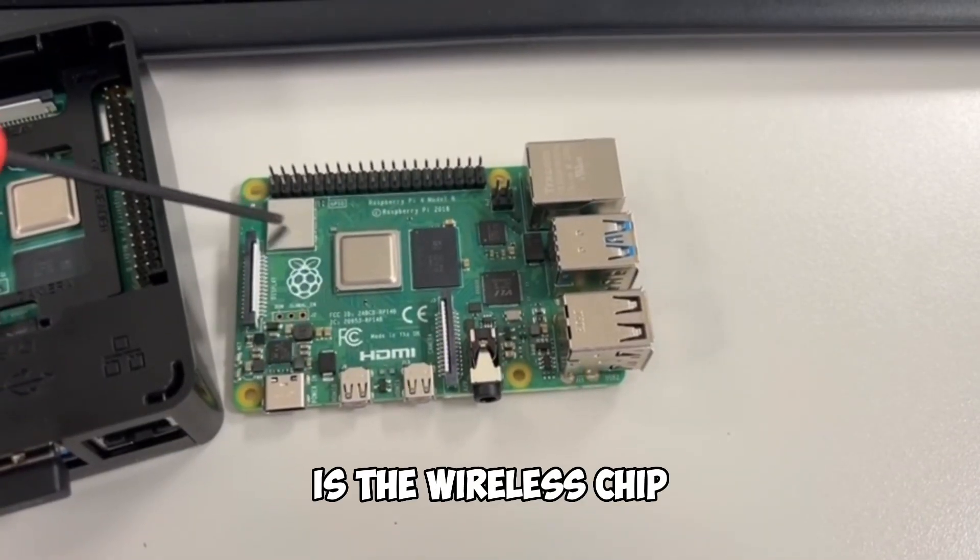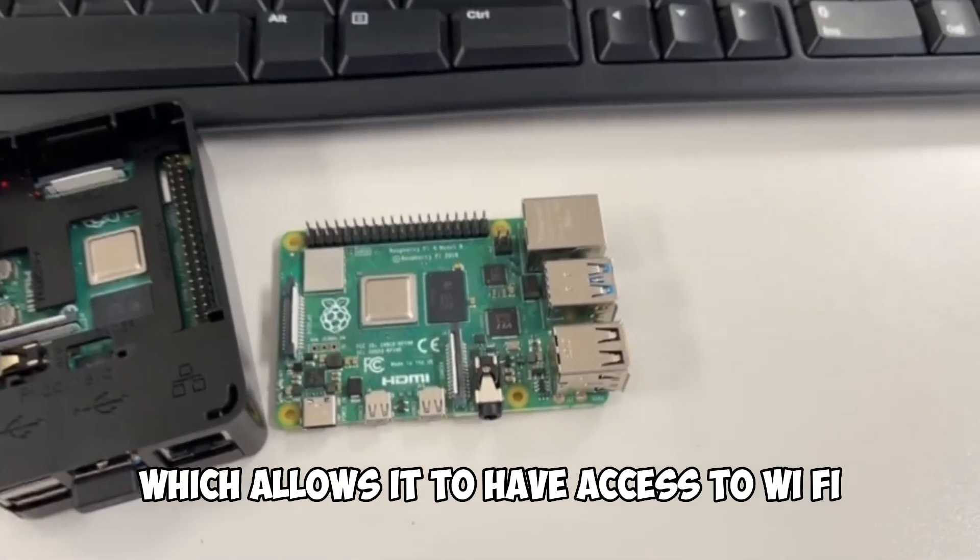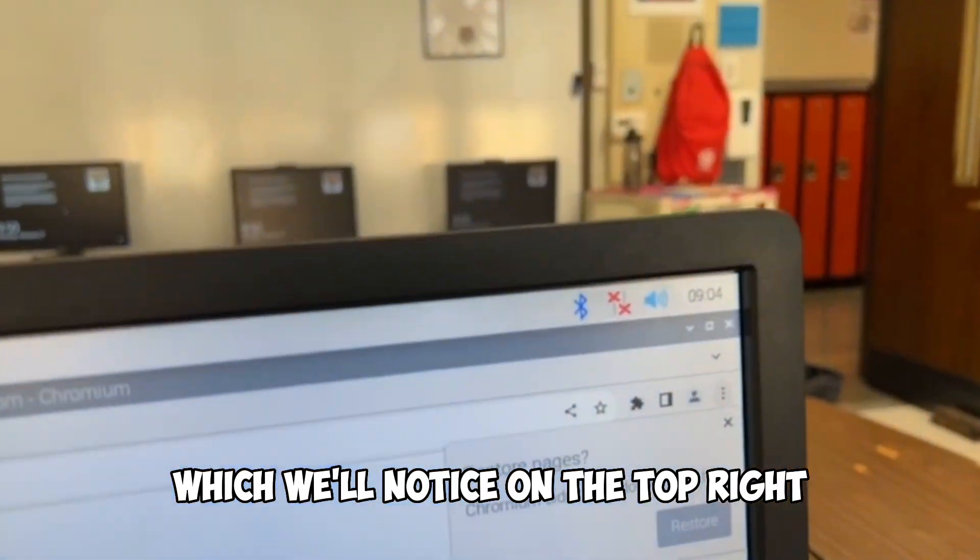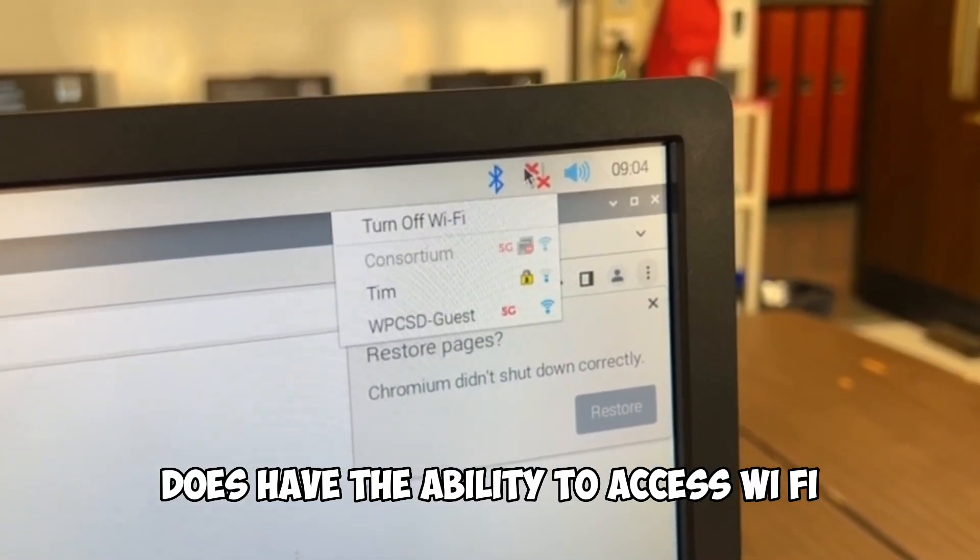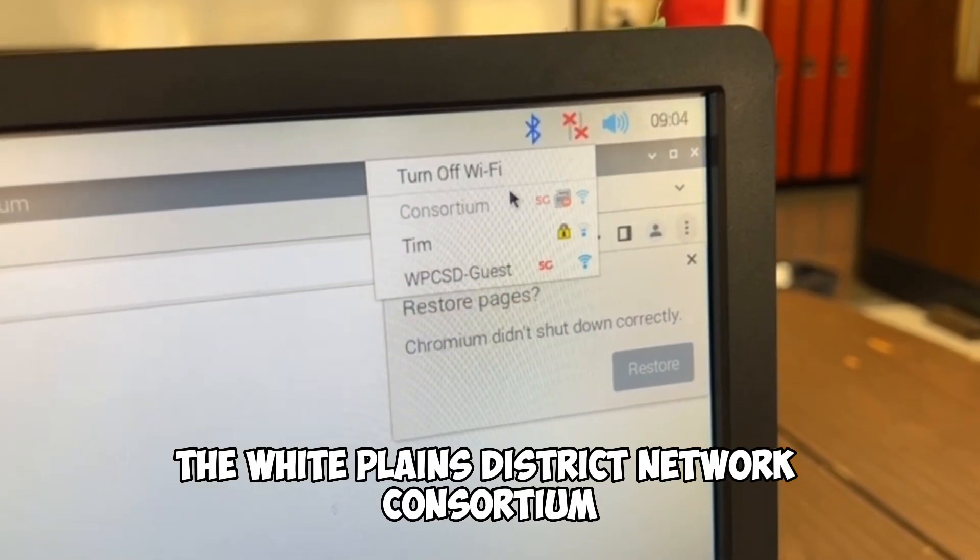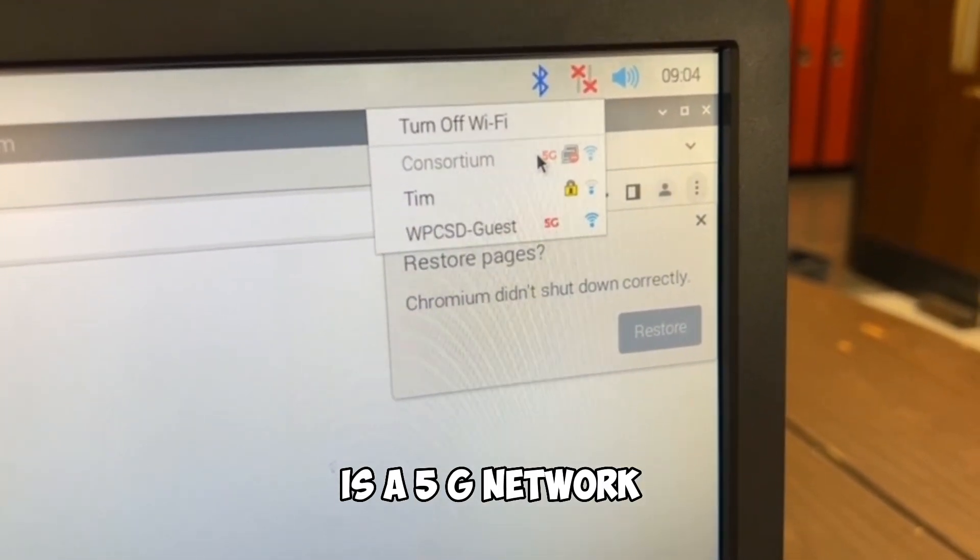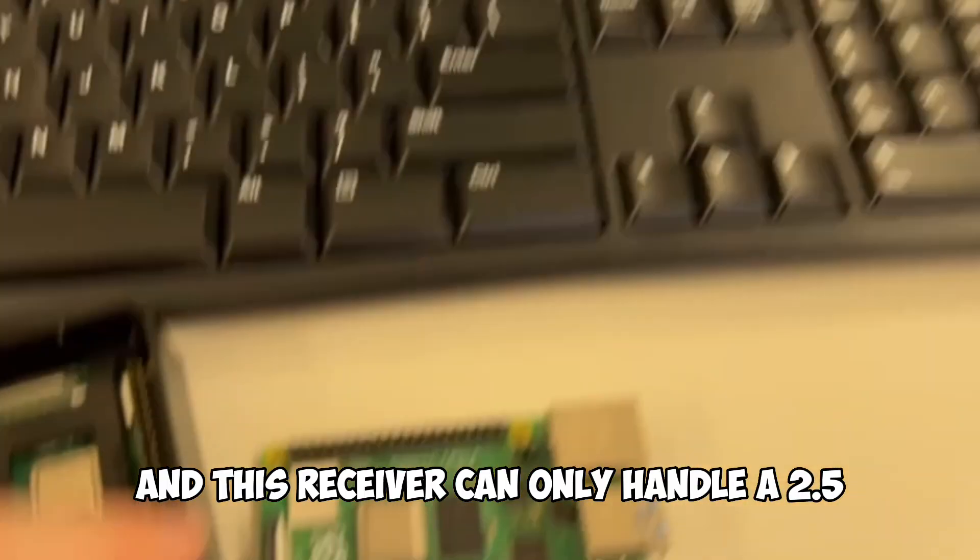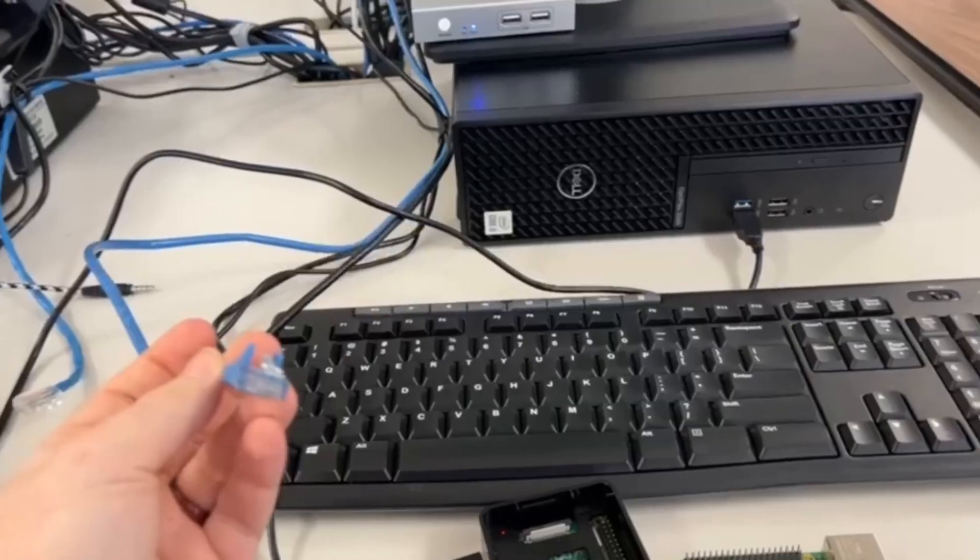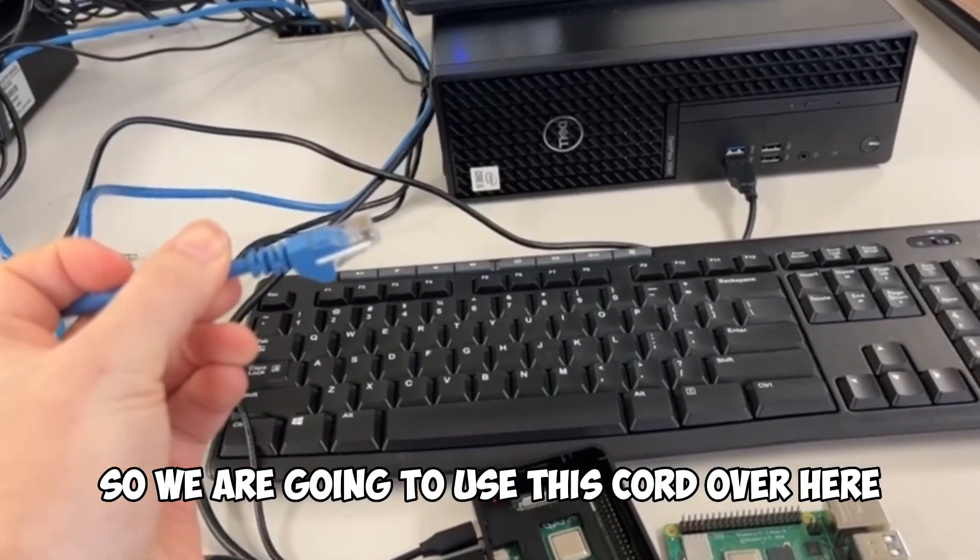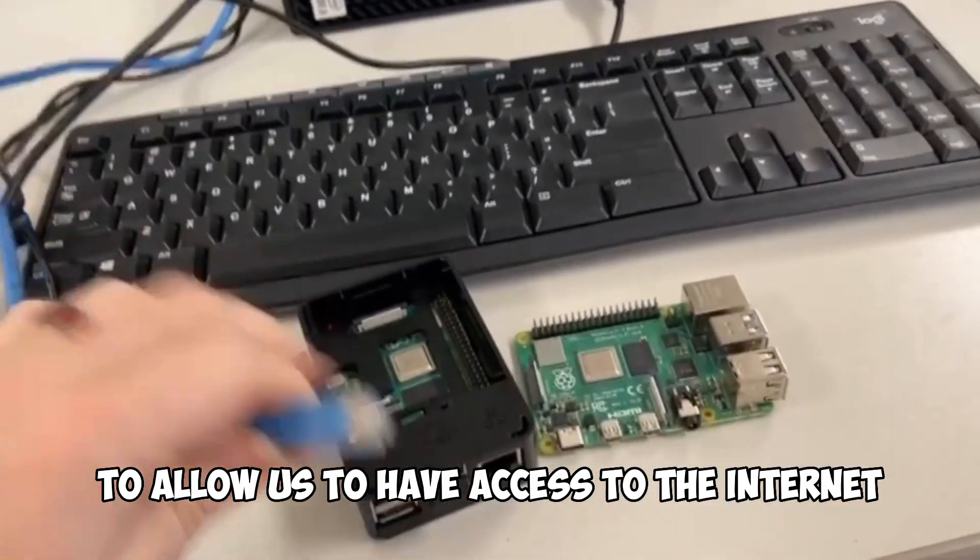This over here is the wireless chip which allows it to have access to Wi-Fi, which we'll notice on the top right does have the ability to access Wi-Fi, but the problem is the White Plains District Network Consortium is a 5G network and this receiver can only handle a 2.5. So we are going to use this cord over here to allow us to have access to the internet.